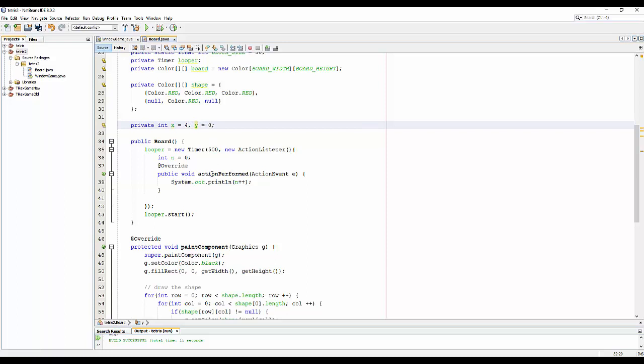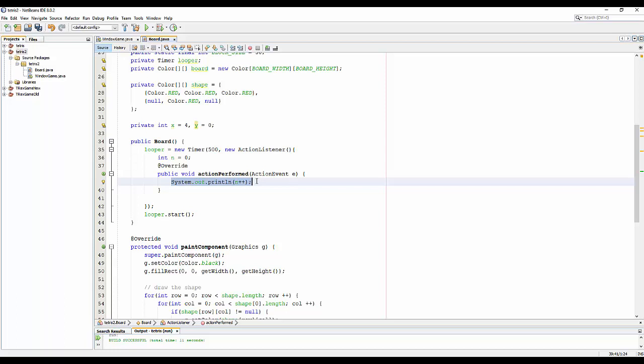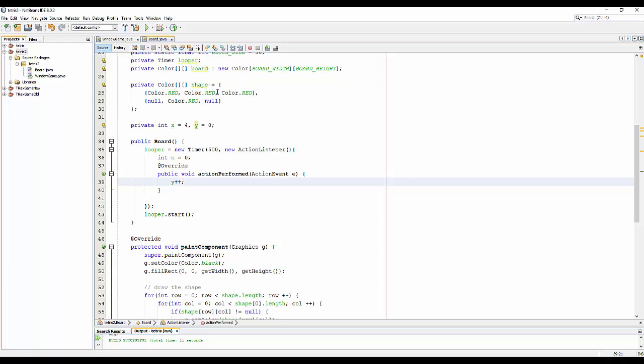in the action performance for the timer, for looper, for game looper here. So for every 500 milliseconds, it will call action performance again one time. So we can put update for the game here. I like the x—sorry, the y—plus more one. And so the position of the shaper will change. Especially it will go down to the bottom of the board.